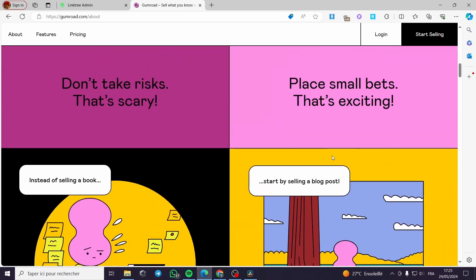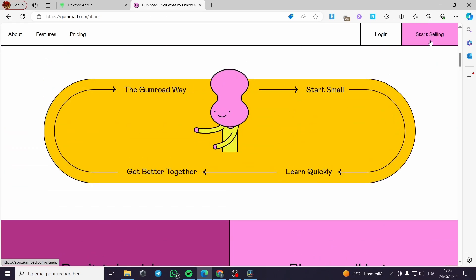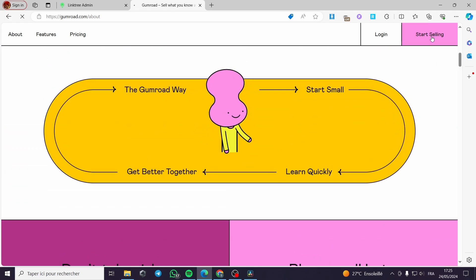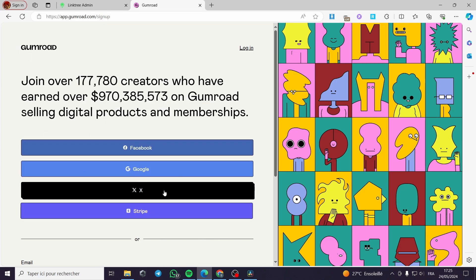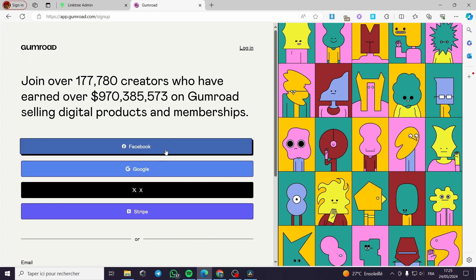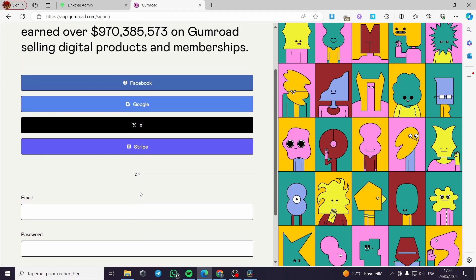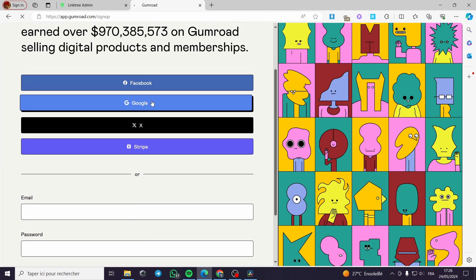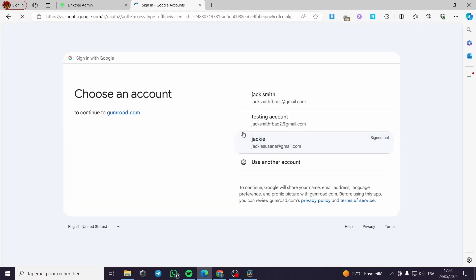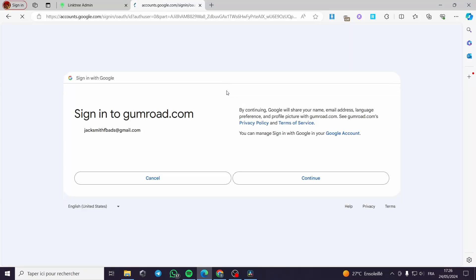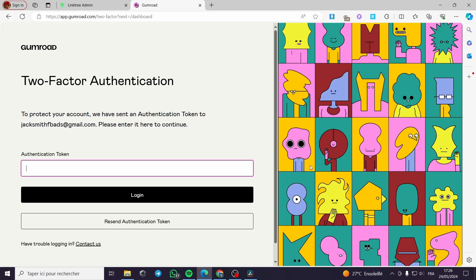All you have to do when you go to Gumroad is click start selling right here. It's asking you to join. You can choose whatever you want from Facebook, Stripe or you can go ahead with your email. I will go with Google because it is very easy. I will go with my Google account that I want, then I will click on continue to permit like this.